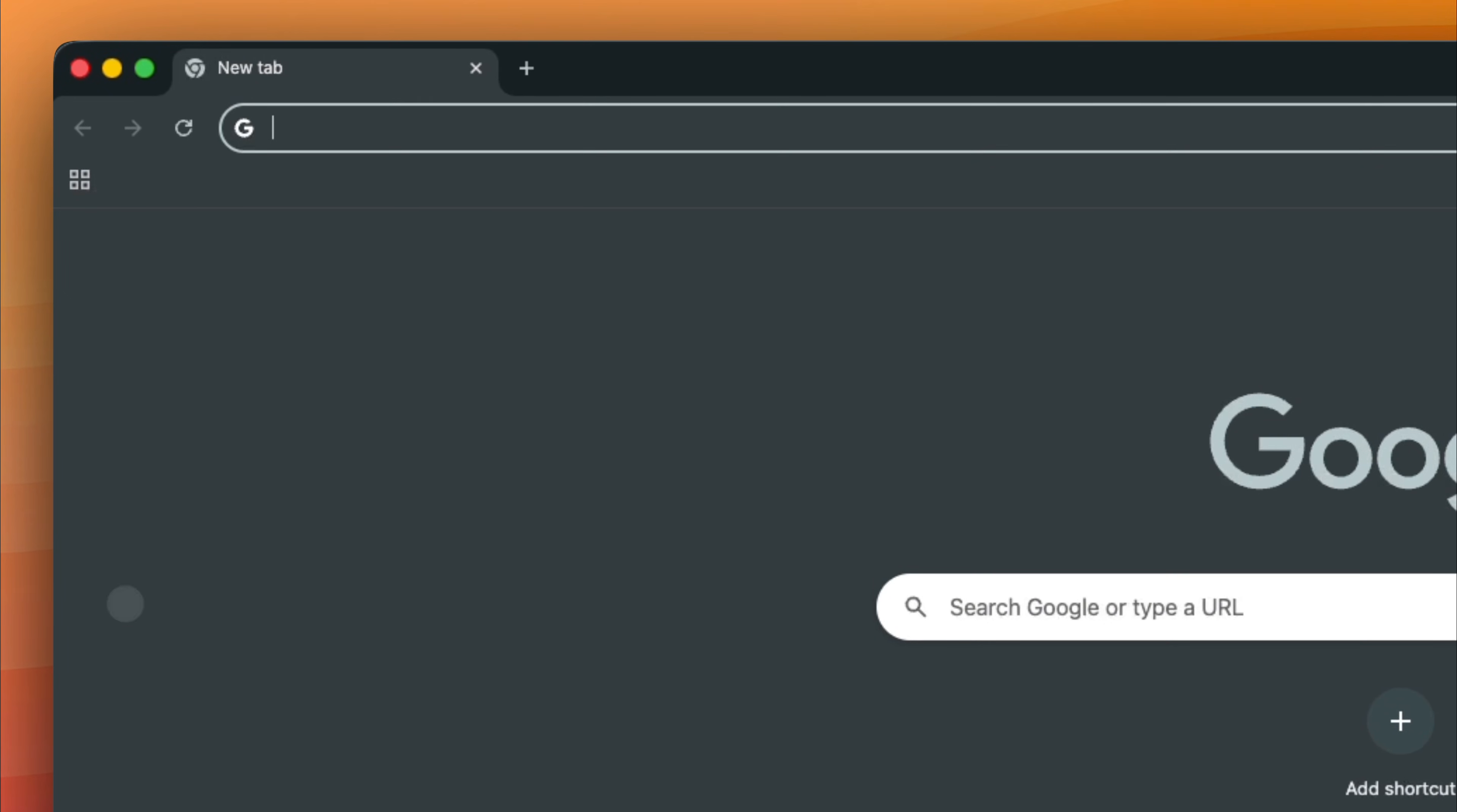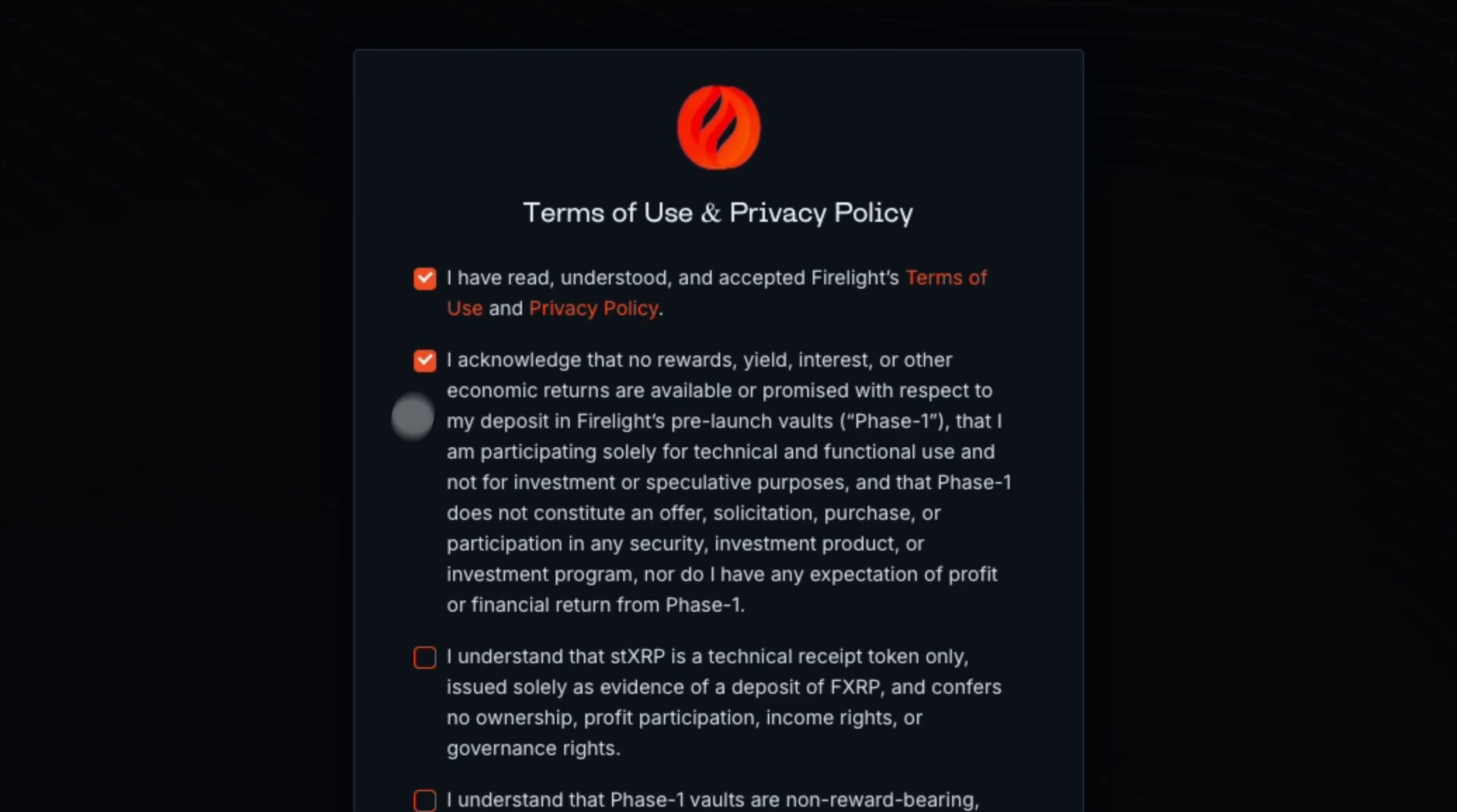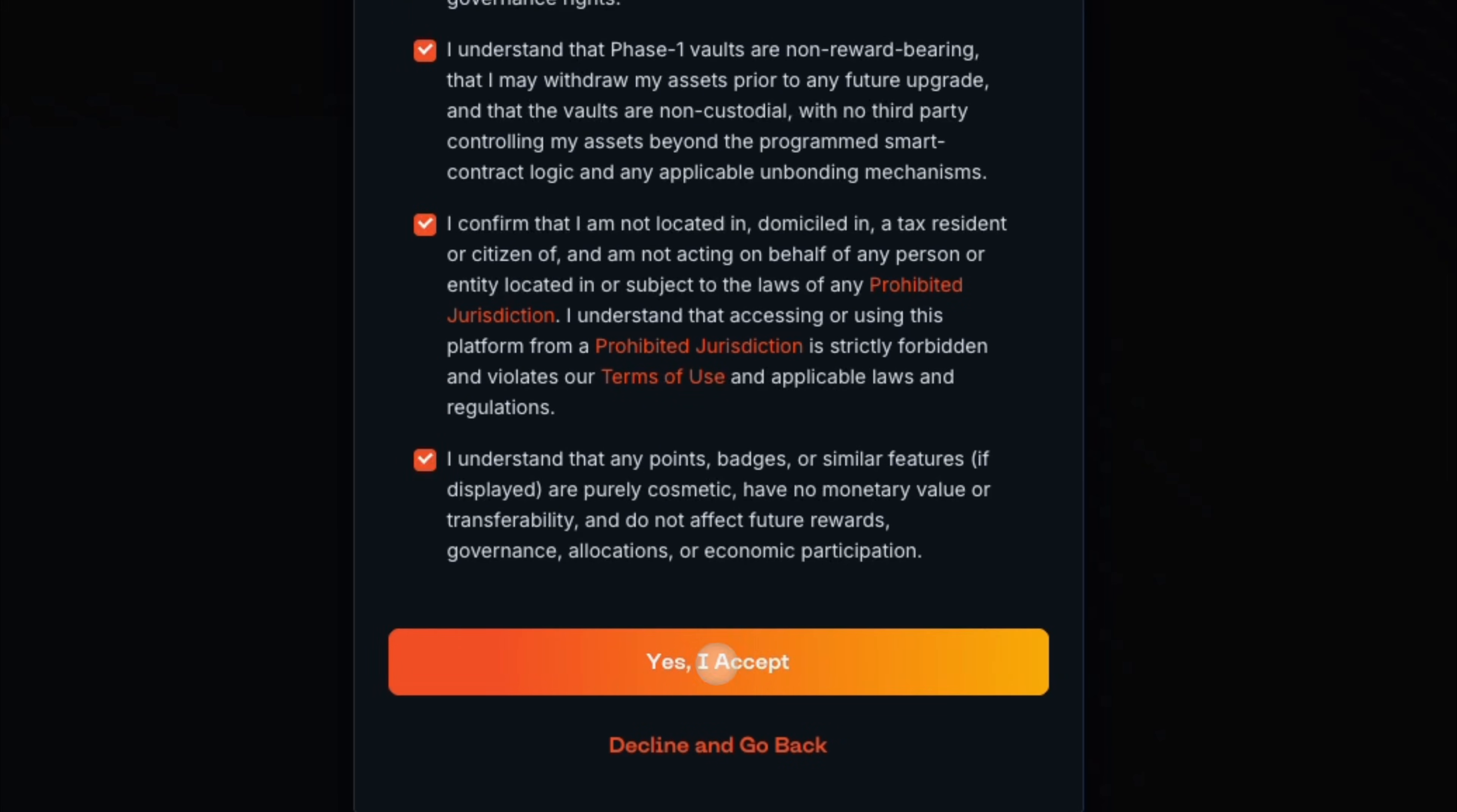Go to your browser and type app.firelight.finance in the address bar. Check each of the boxes under Terms of Use and Privacy Policy and click Yes, I accept.